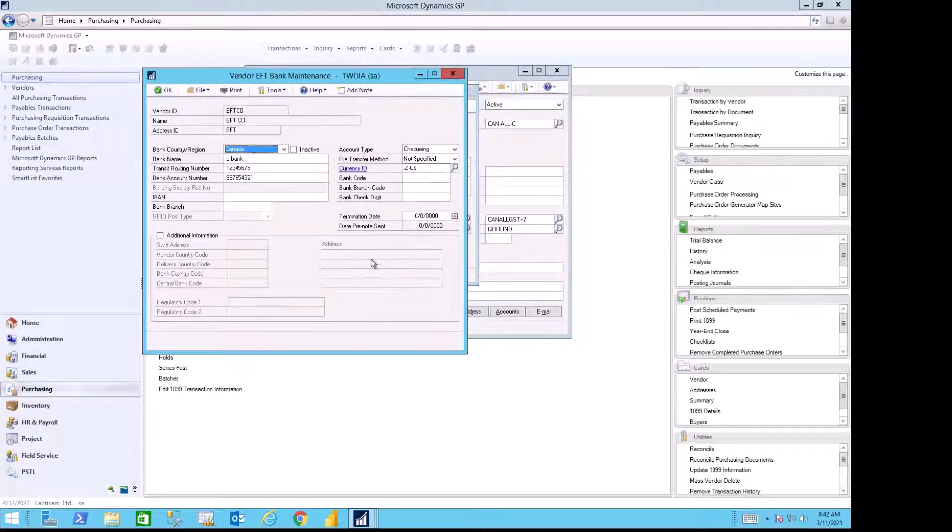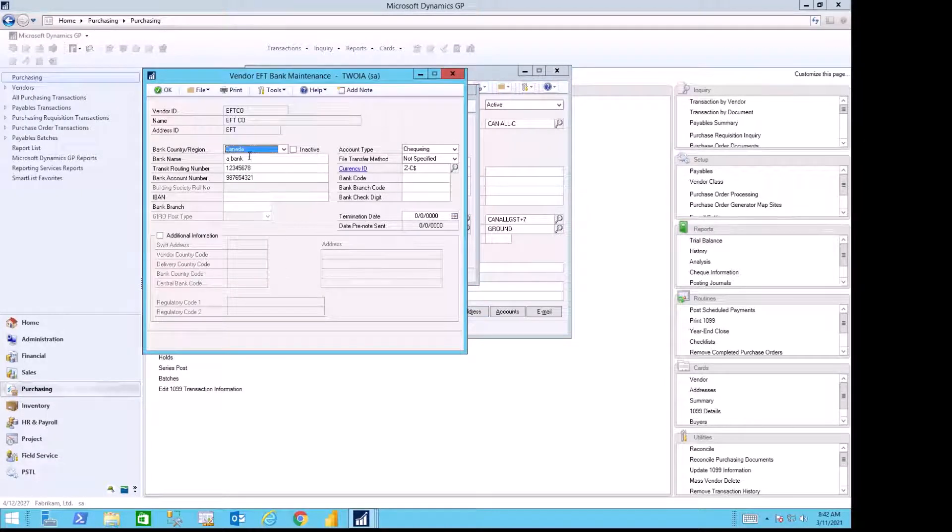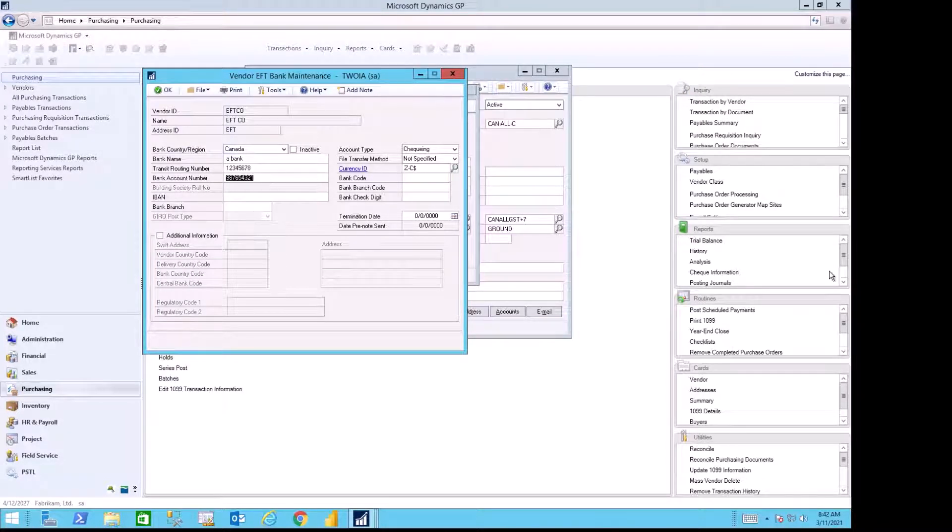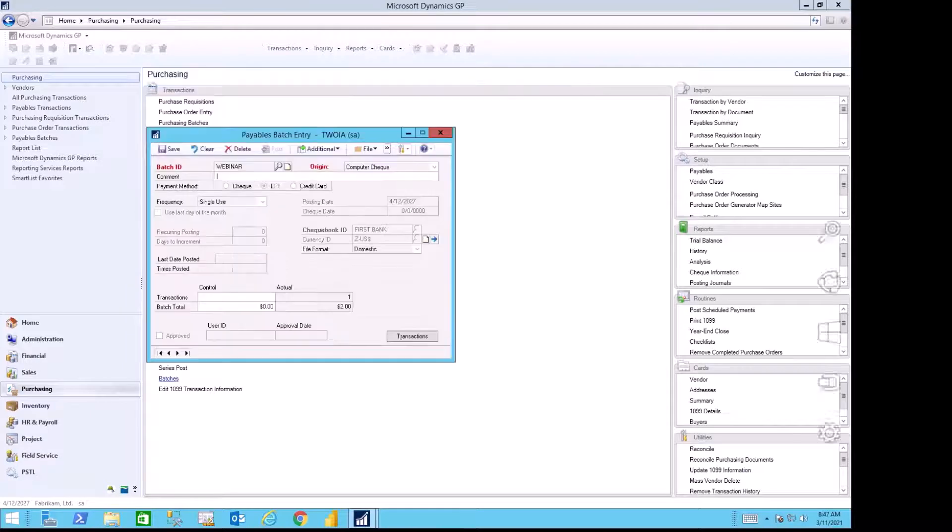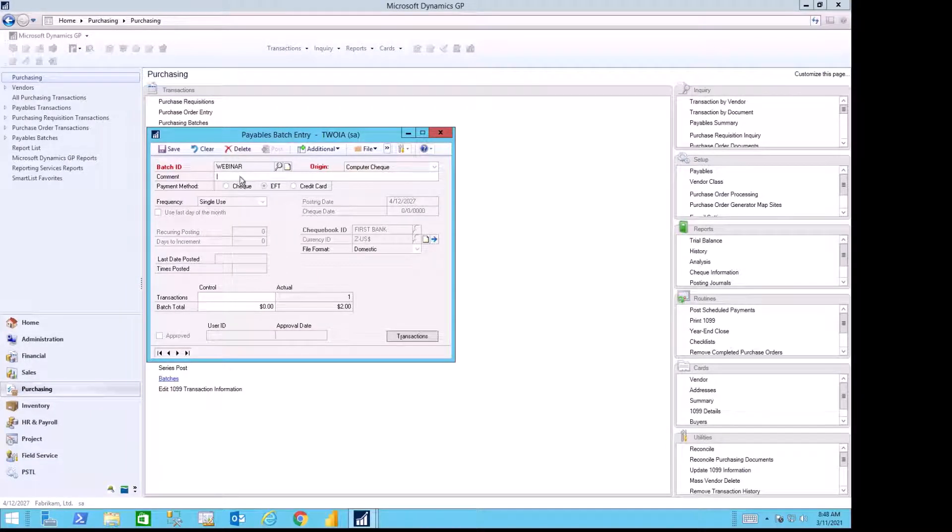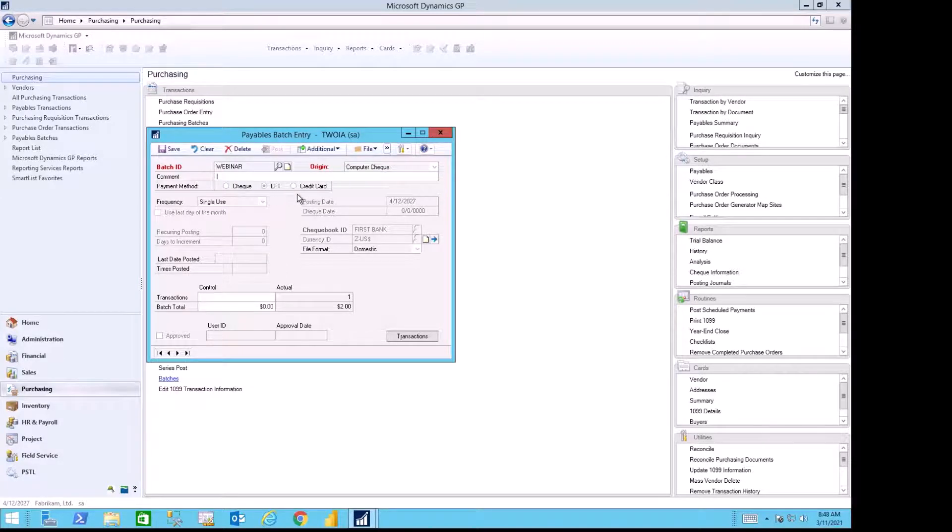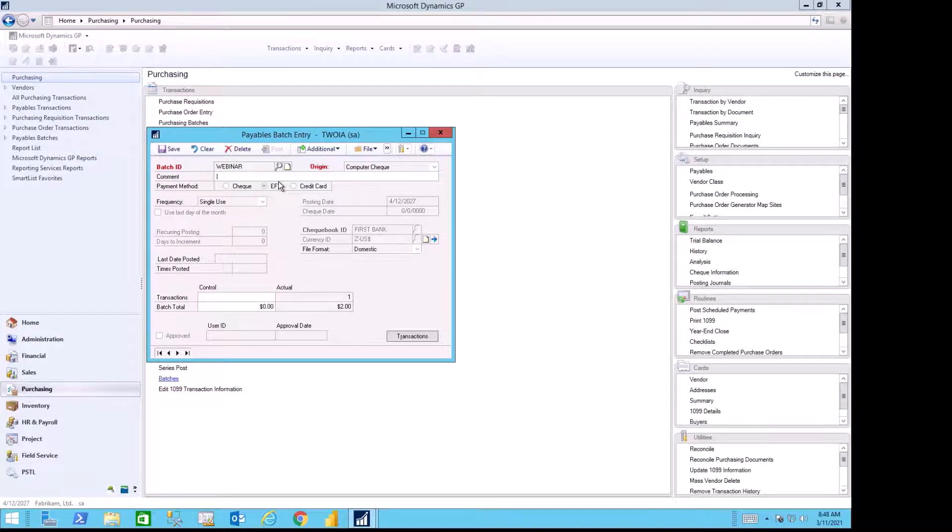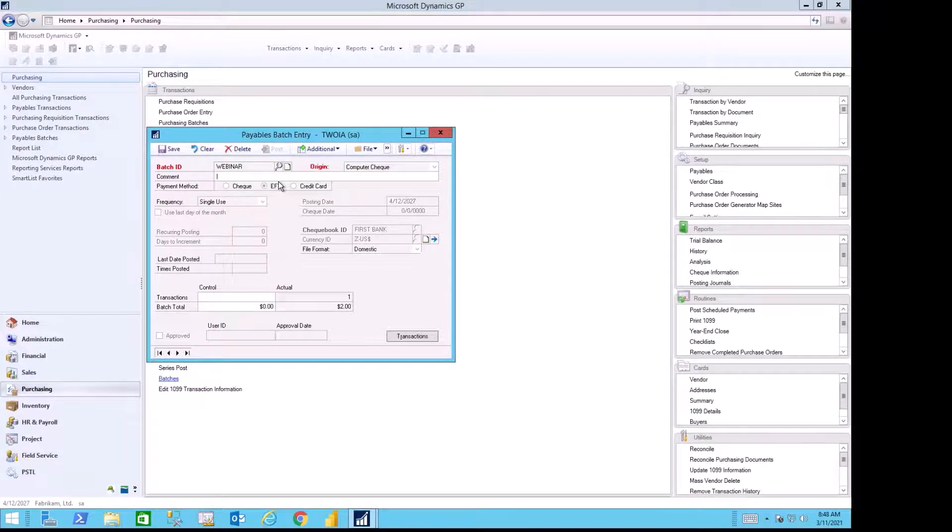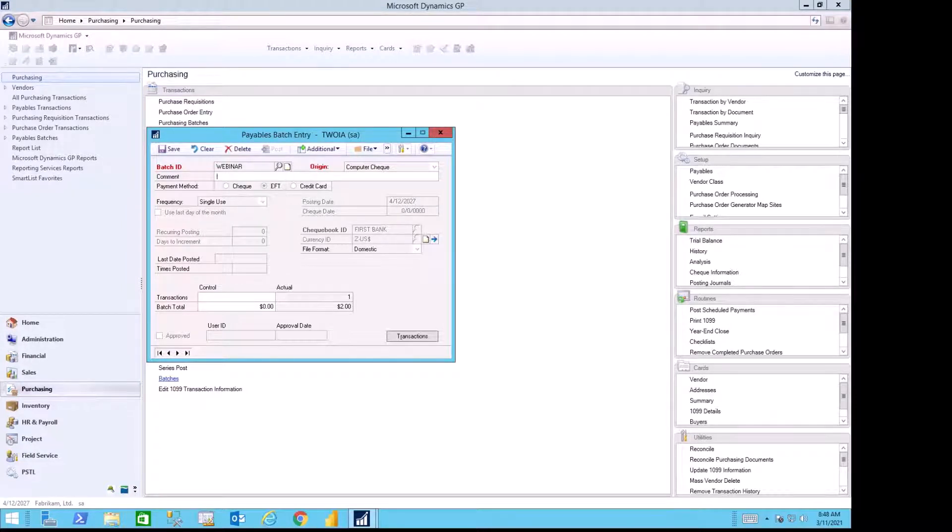When I create my payment batch, I make sure that I use the radio button for EFTs. This will tell Dynamics GP to only pick the vendors where the addresses have EFT information on them, and those addresses were the ones used on the payables transaction.